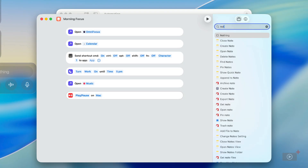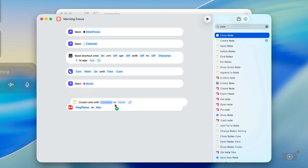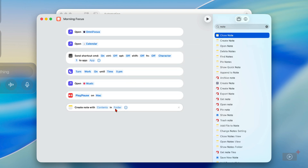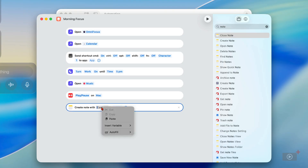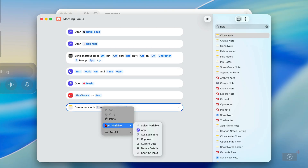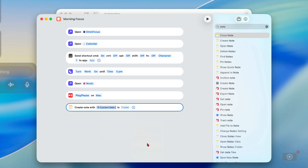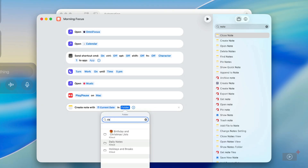We're going to do just one more thing with this shortcut — we're going to create a daily note in Apple Notes for note-taking. I'll right-click on the content attribute here and change it to Insert a Variable, and the variable is going to be the Current Date. It's going to be placed in the Daily Notes folder — I want it in there.